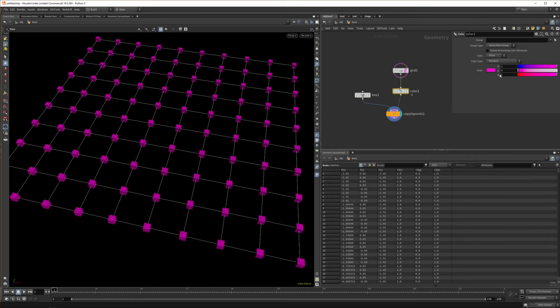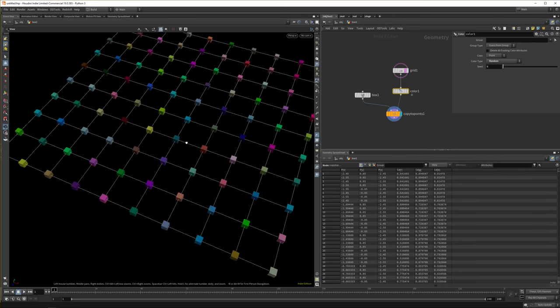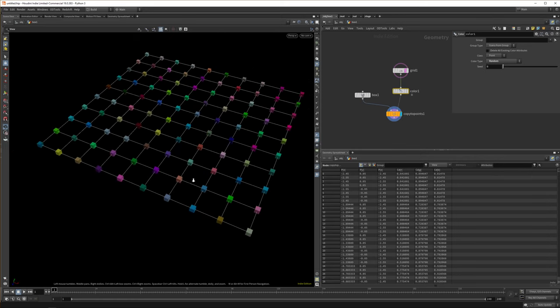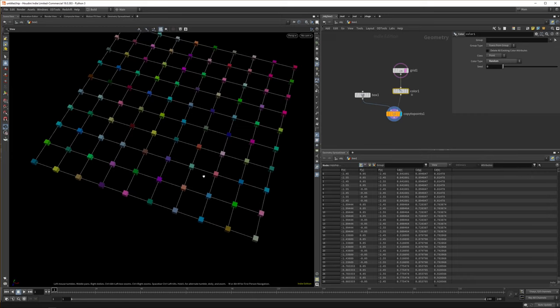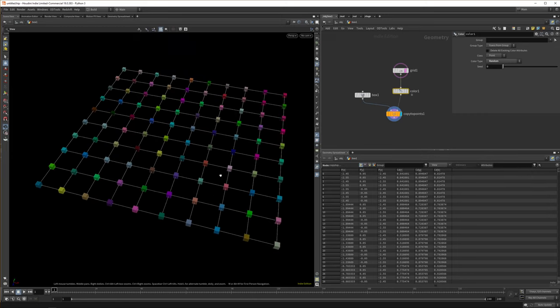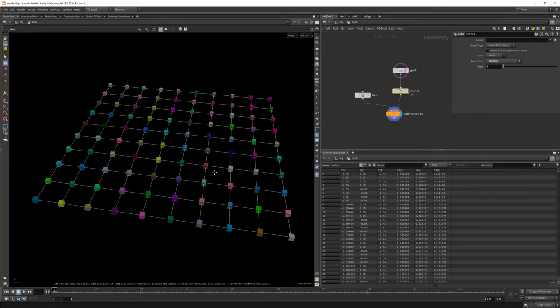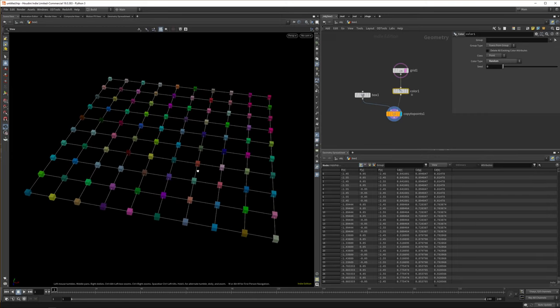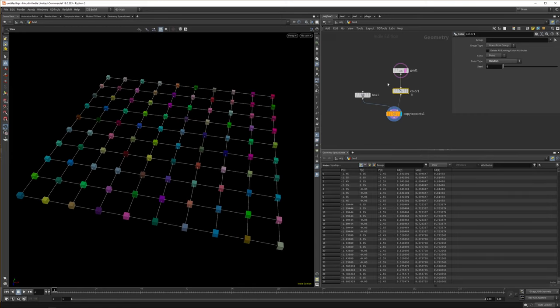And we can set it to random. And now we get all random colors. And you can pick this up in redshift as well when you start rendering. But obviously we want to do a bit more than color.